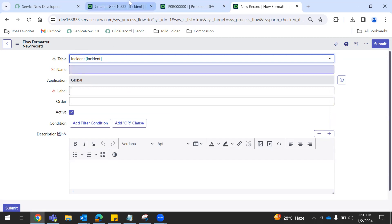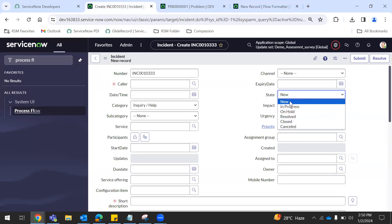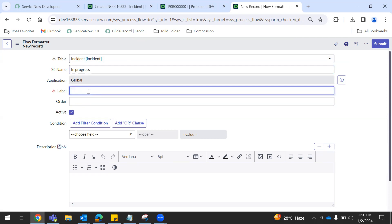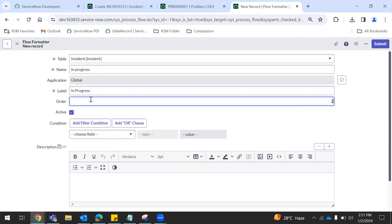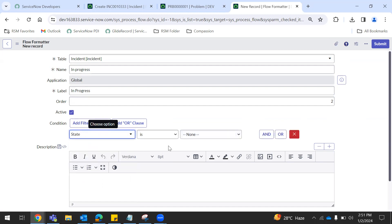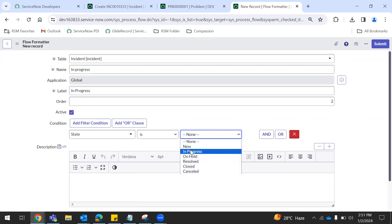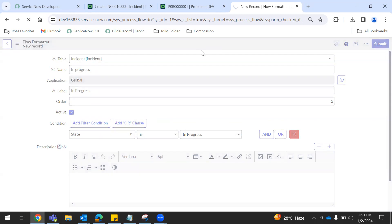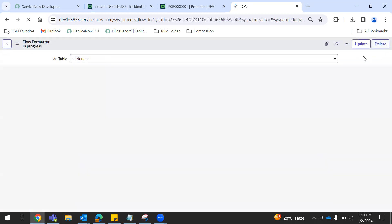Incident — next, incident. My name is state is in progress. So in progress. Order an area to. State is in progress. Next, submit. So save. Save so much from the same page. Submit so much from backfill.